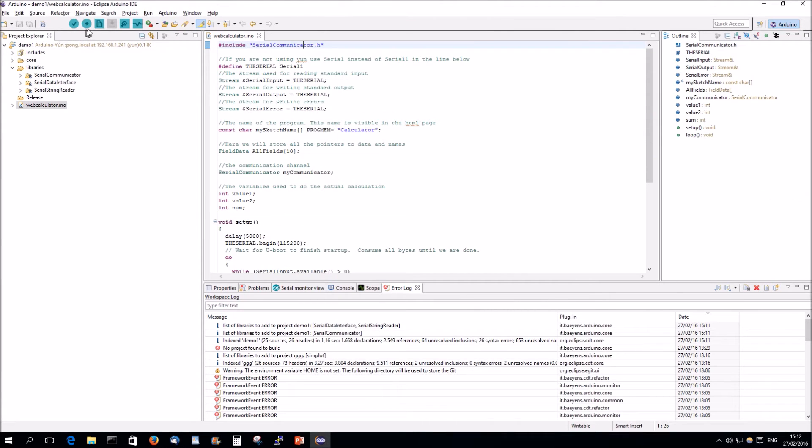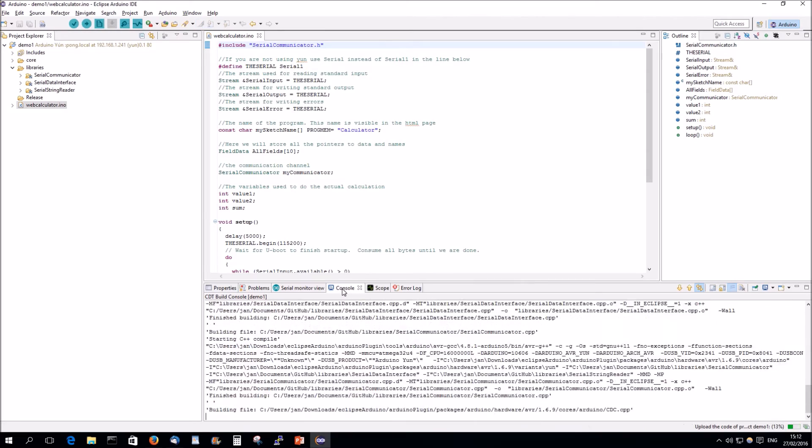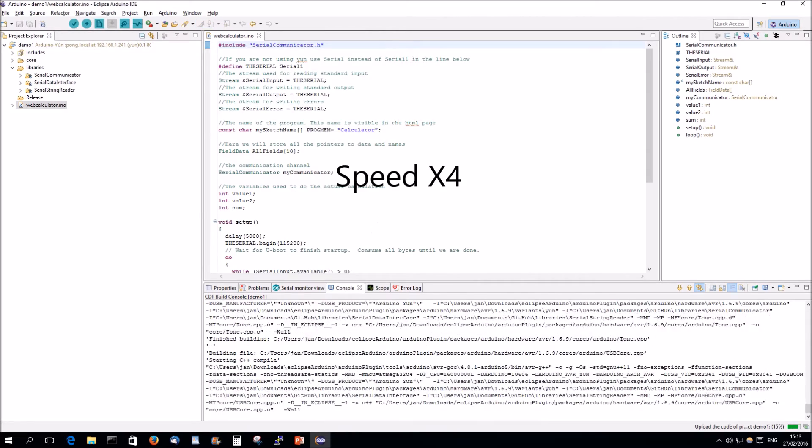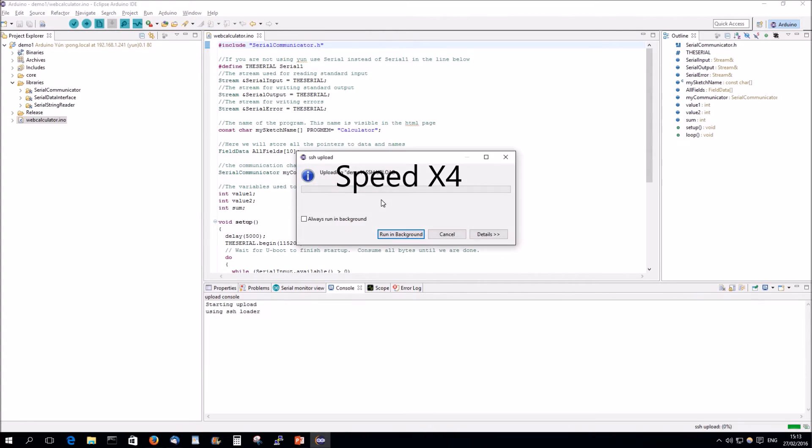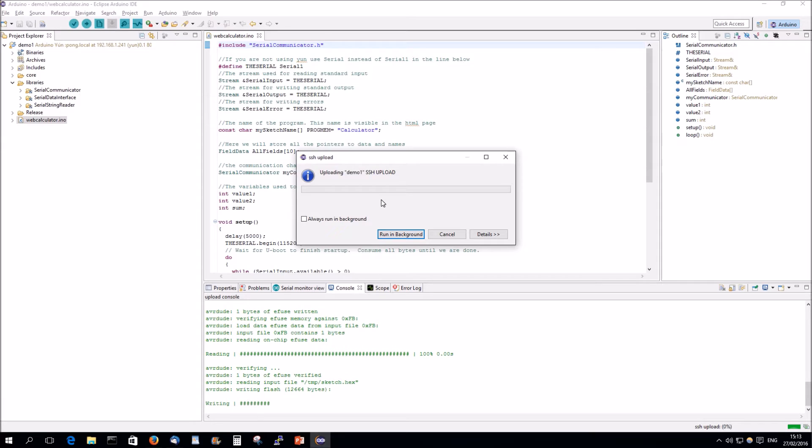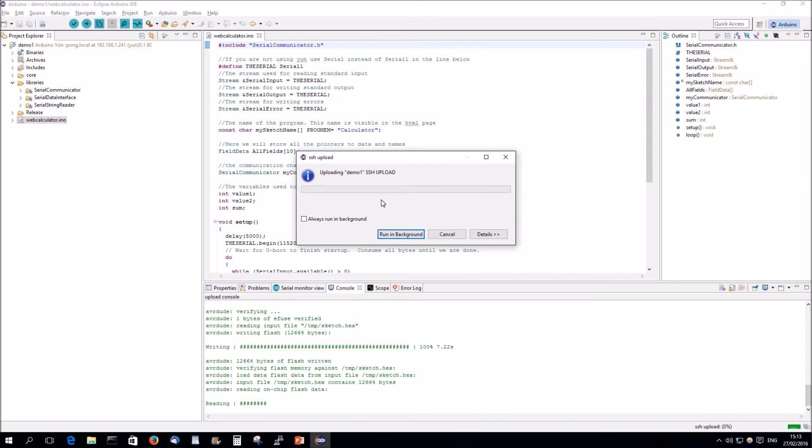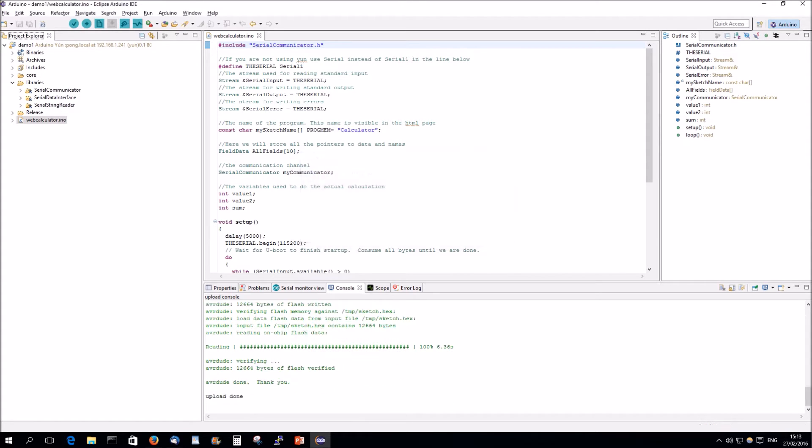So, if we compile and upload this program, it's good that I don't have to type a name and password, because that's saved in Eclipse. You can choose not to do so, but I do so, because then I don't have to type the passwords all the time.